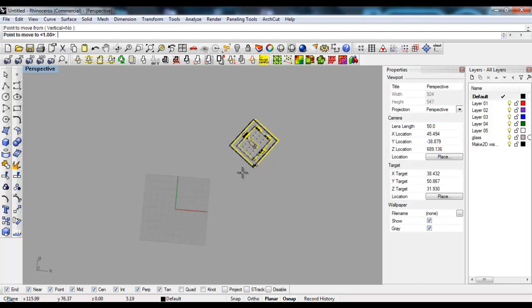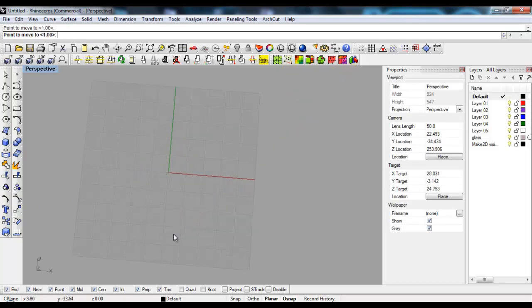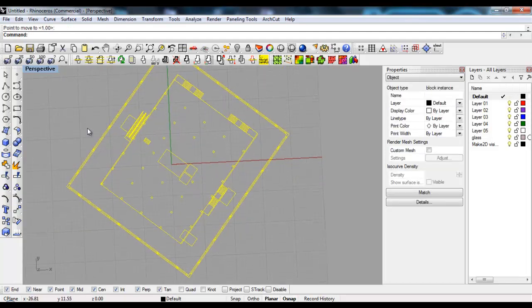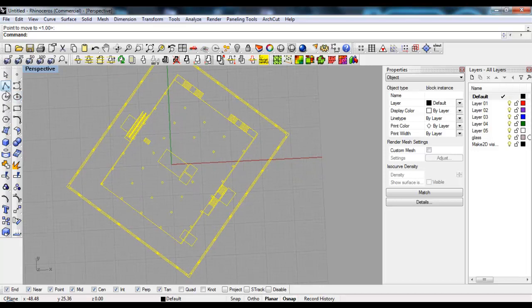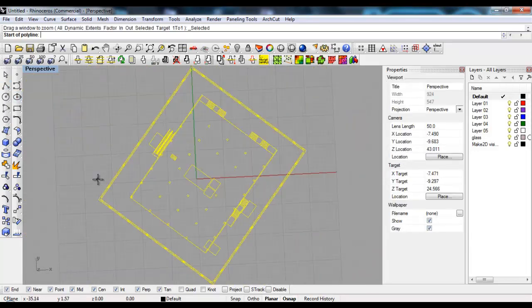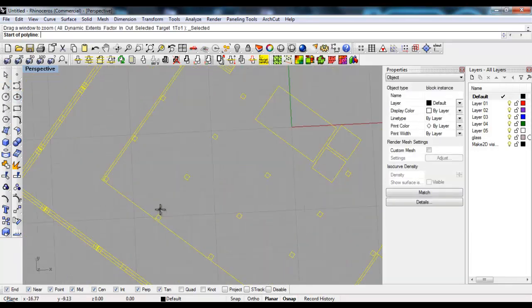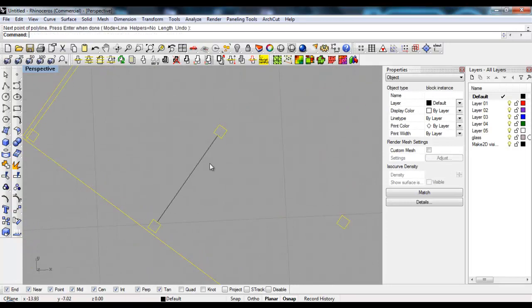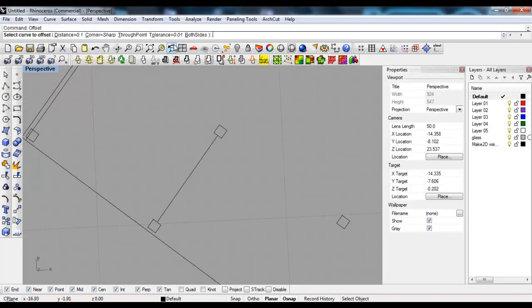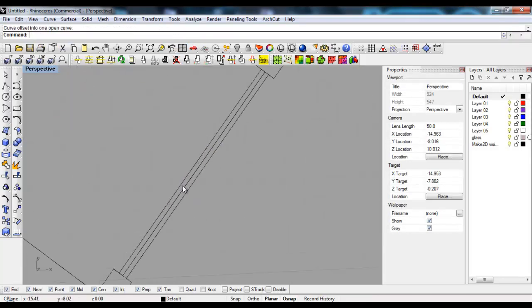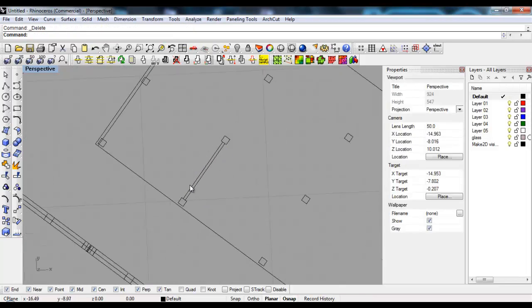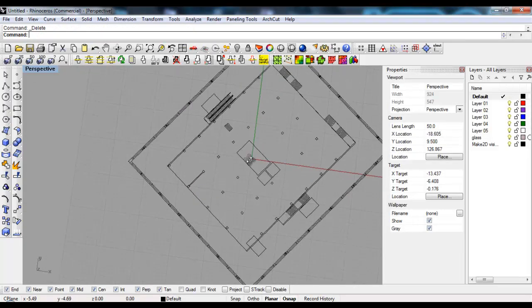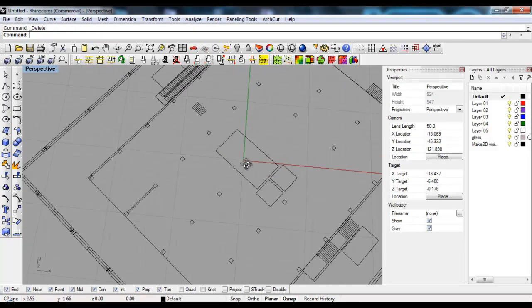You can center the plan and put it where you need it. Then you can start to draw your walls - say Offset, both sides, set the distance. There it is, we got a wall.